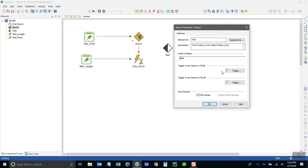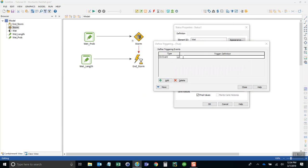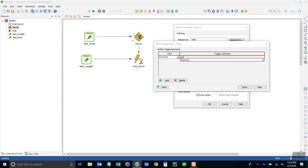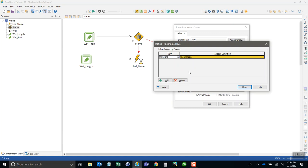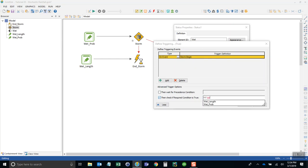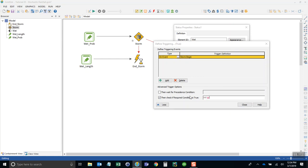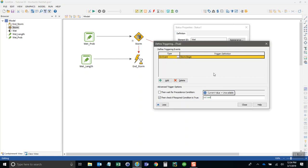To trigger it to be true or wet, we define the first trigger. We use the storm begin event, storm.begin. Then we need to make sure we don't try to trigger a beginning of a storm if it's already raining. So we go down here into the more section and check if it's not wet. This tells us that the only way to begin a storm is if it's currently dry.